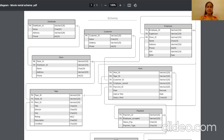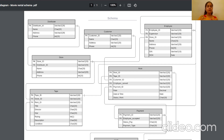We are going to discuss the database schema, its implementation using SQL queries, and data population using SQL insert statements. A database schema contains the design or list of attributes and instructions that tell the database engine how data is organized and how components are related. The distributor table contains distributor ID as a primary key, along with name, address, and phone number. The store table has store ID as the primary key and distributor ID as a foreign key, indicating which distributor supplies that particular store.